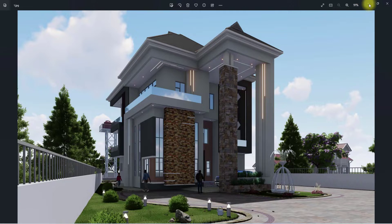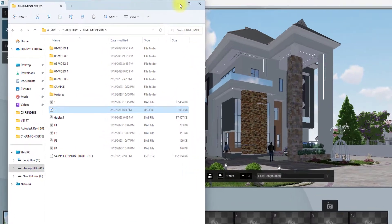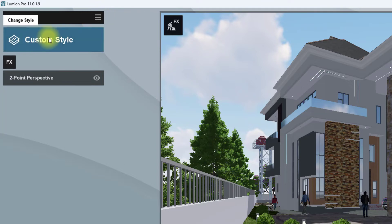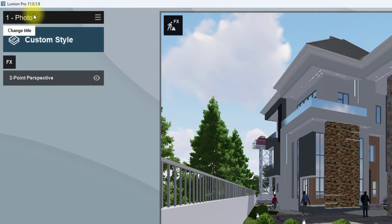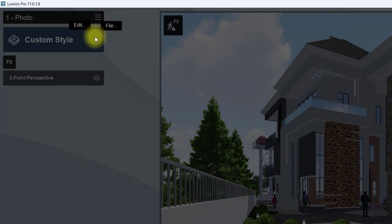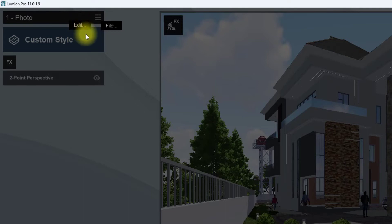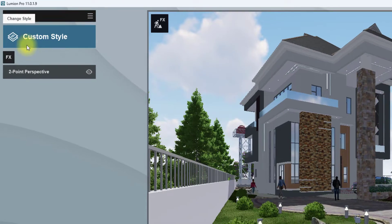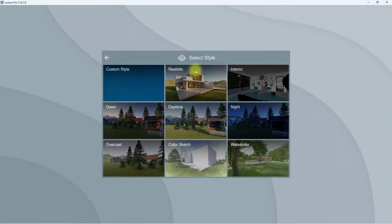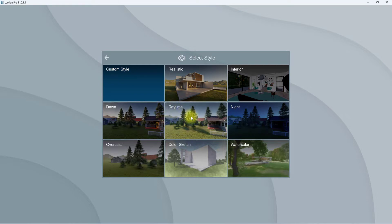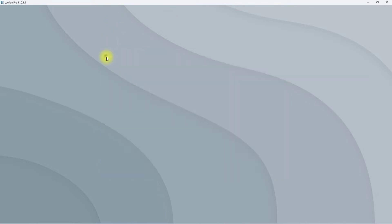This is our first sample image without any settings. Just take note, we are going to compare it with our image after we apply the render settings. In the render settings, you see this photo menu, the custom styles, and the effects. The custom style has a series of tabs. These tabs are actually preset groups of settings set by Lumion for easy renders: realistic, interior, dawn, daytime, night, overcast, color sketch, and watercolor.